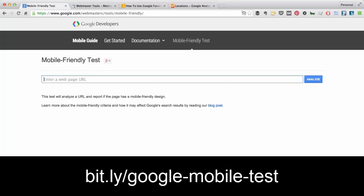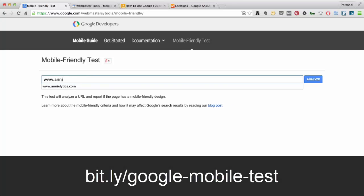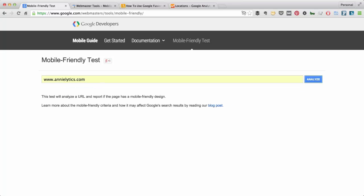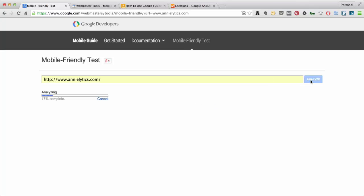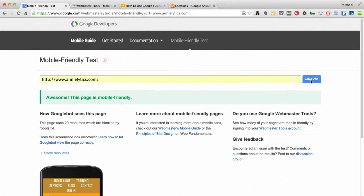So I'll just start with my own site and click Analyze. As you can see here, Google's mobile-friendly test has assessed my page, my home page, as being mobile-friendly, which is good.